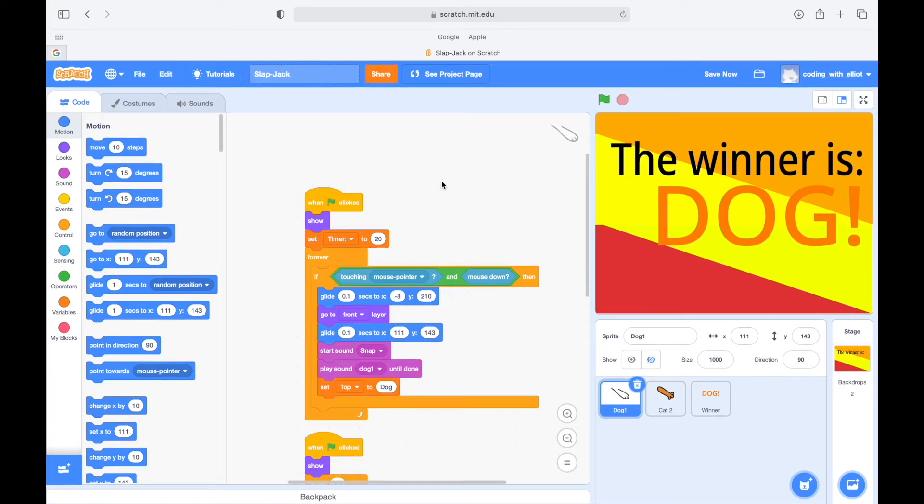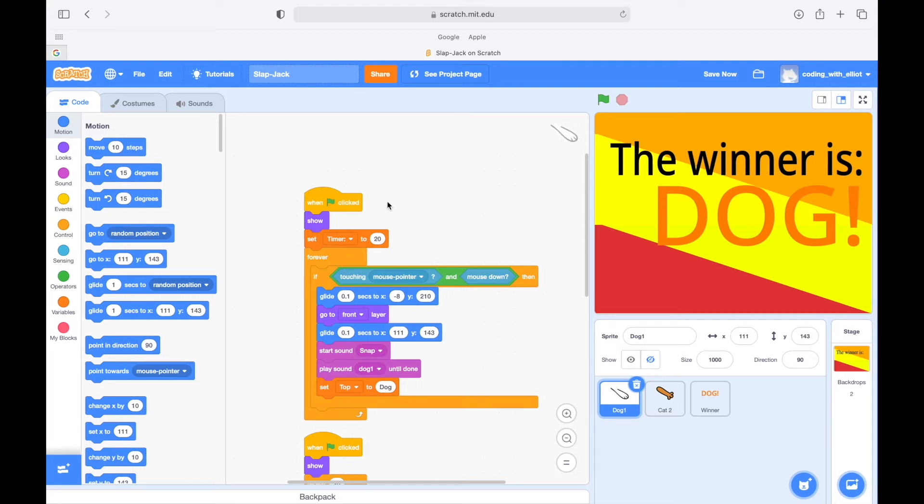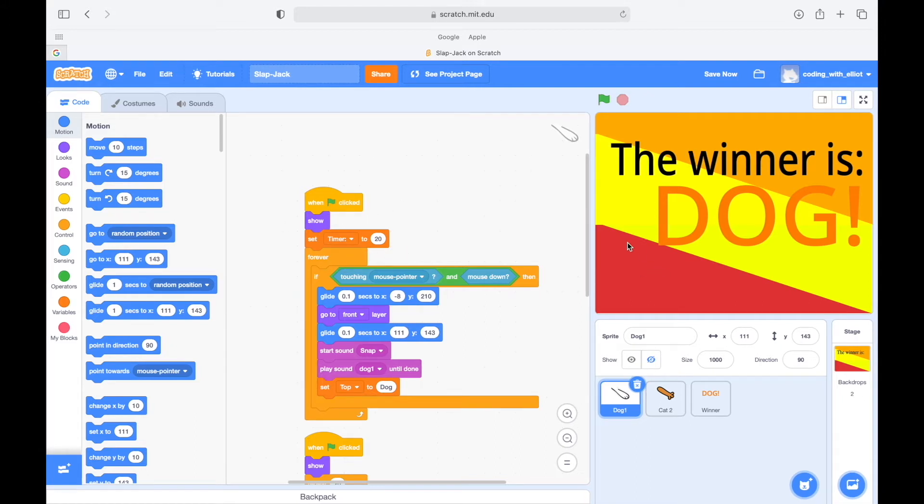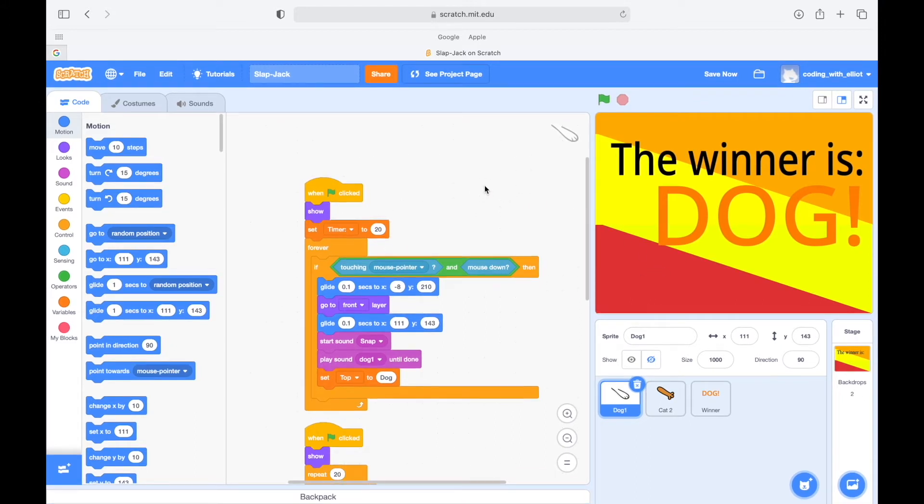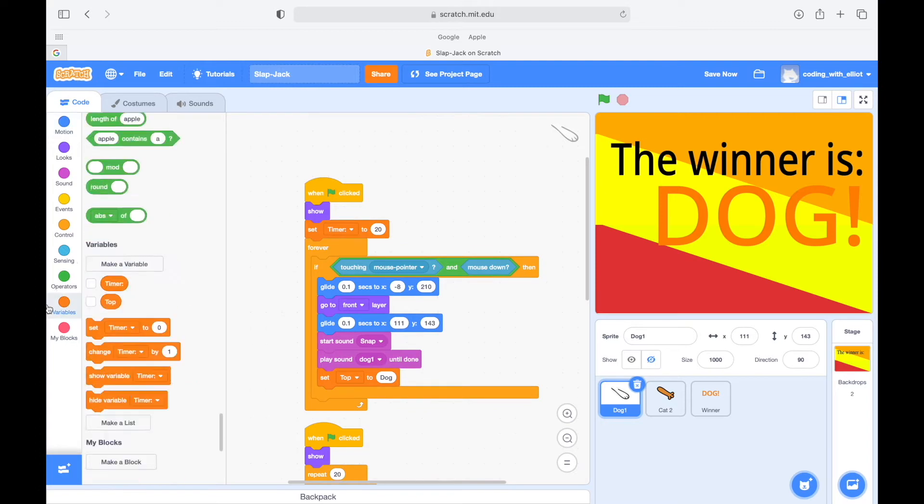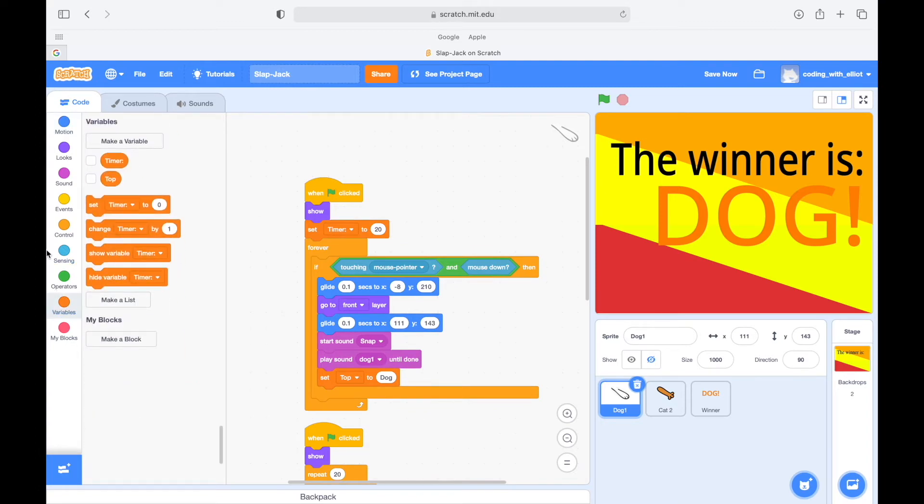So this is a very simple game. We only have a few blocks, so I think we should just focus. I'm gonna talk more slowly about these blocks. So the when start flag clicked, it's gonna show, it's gonna set a timer. We just created it. We're gonna create the timer to 20.